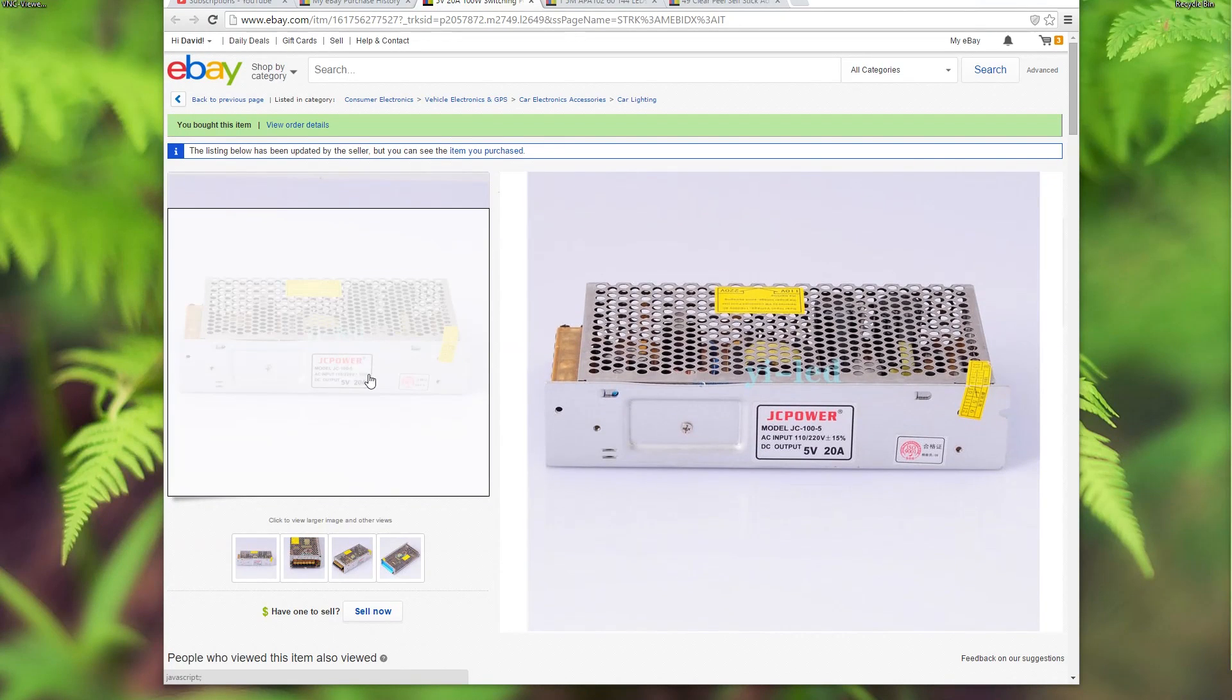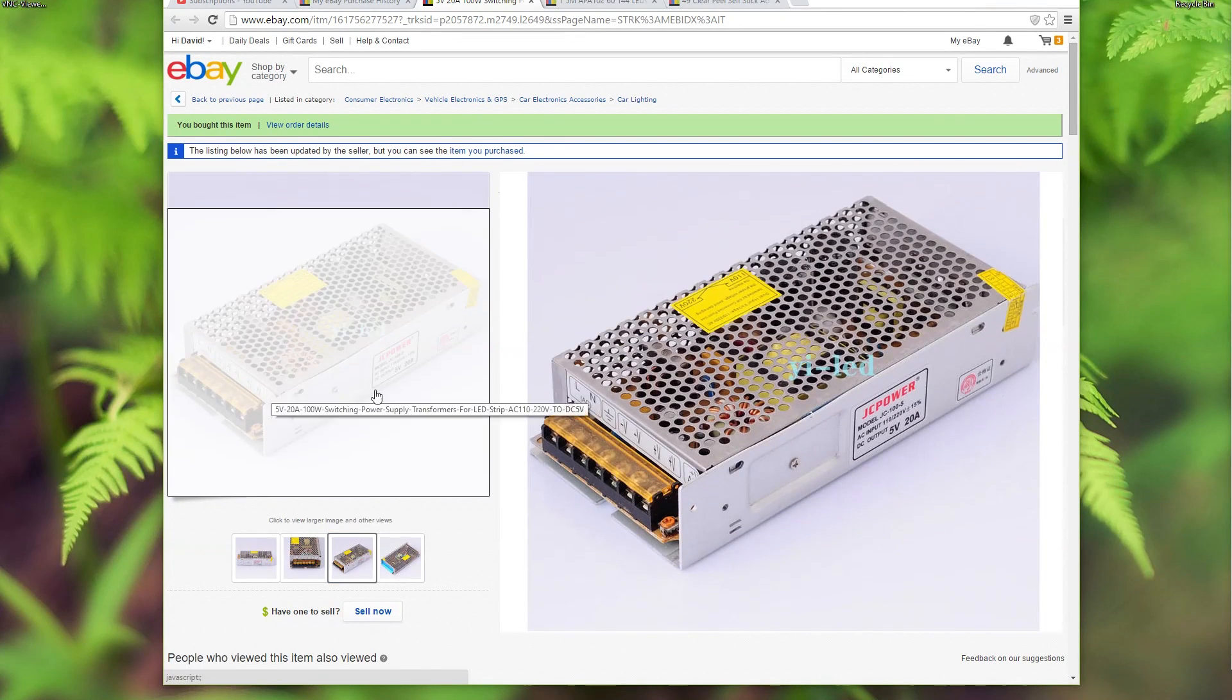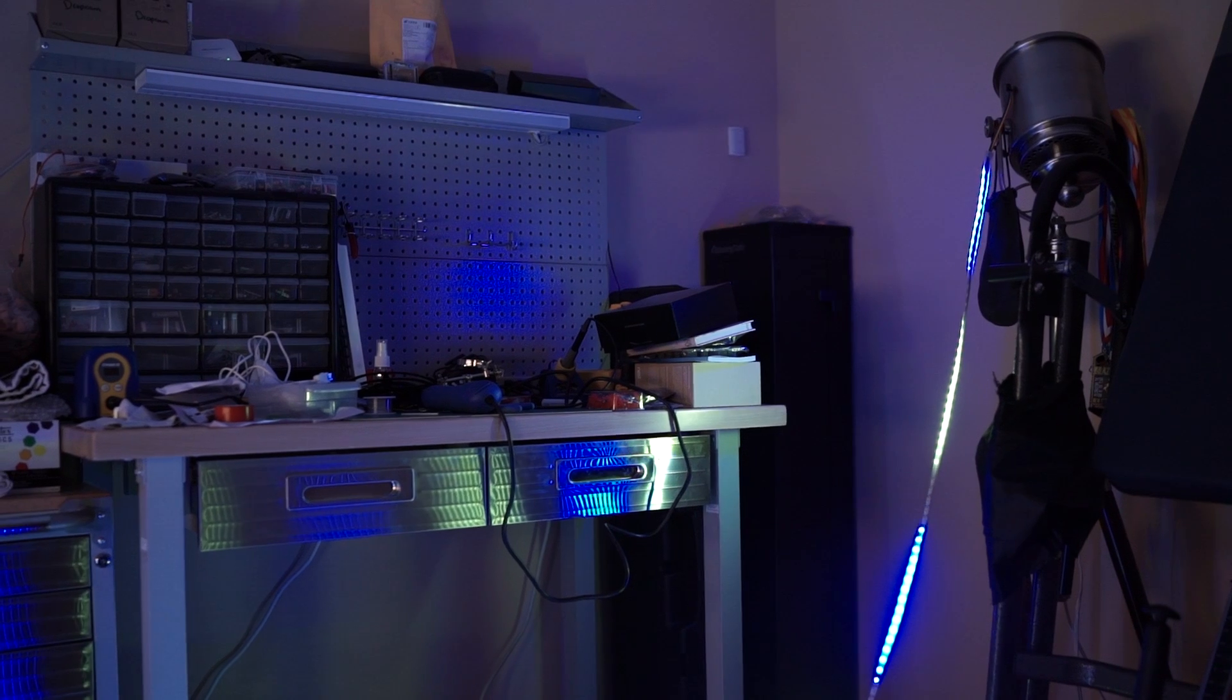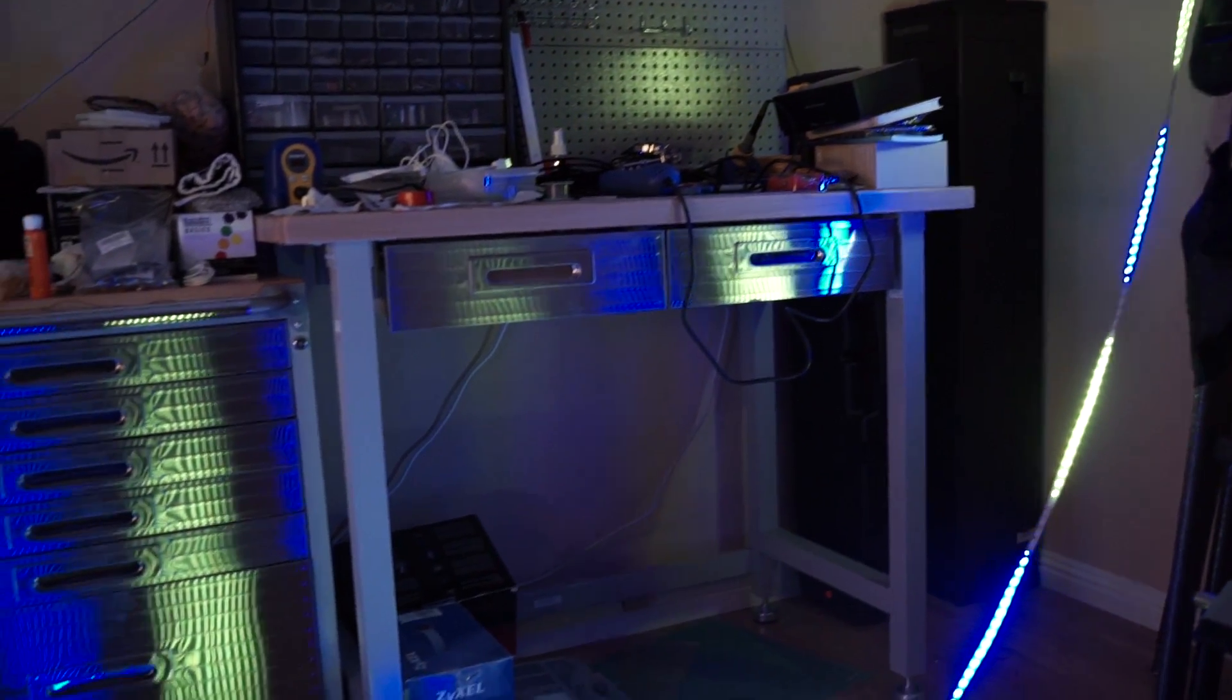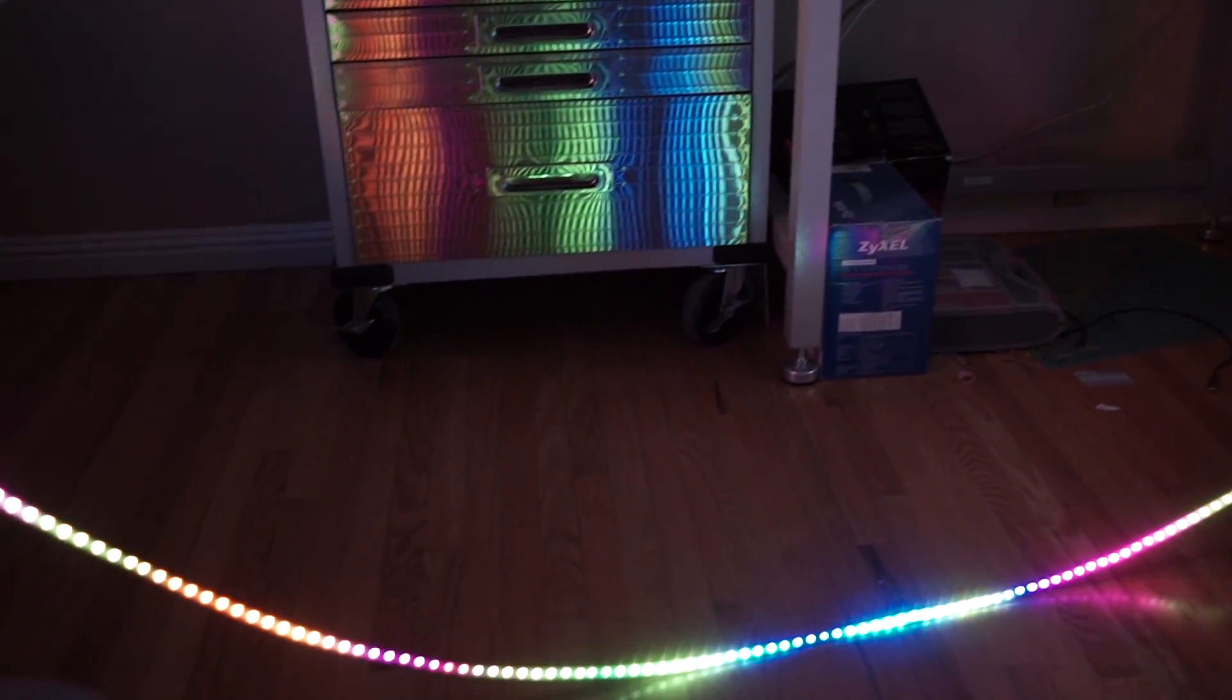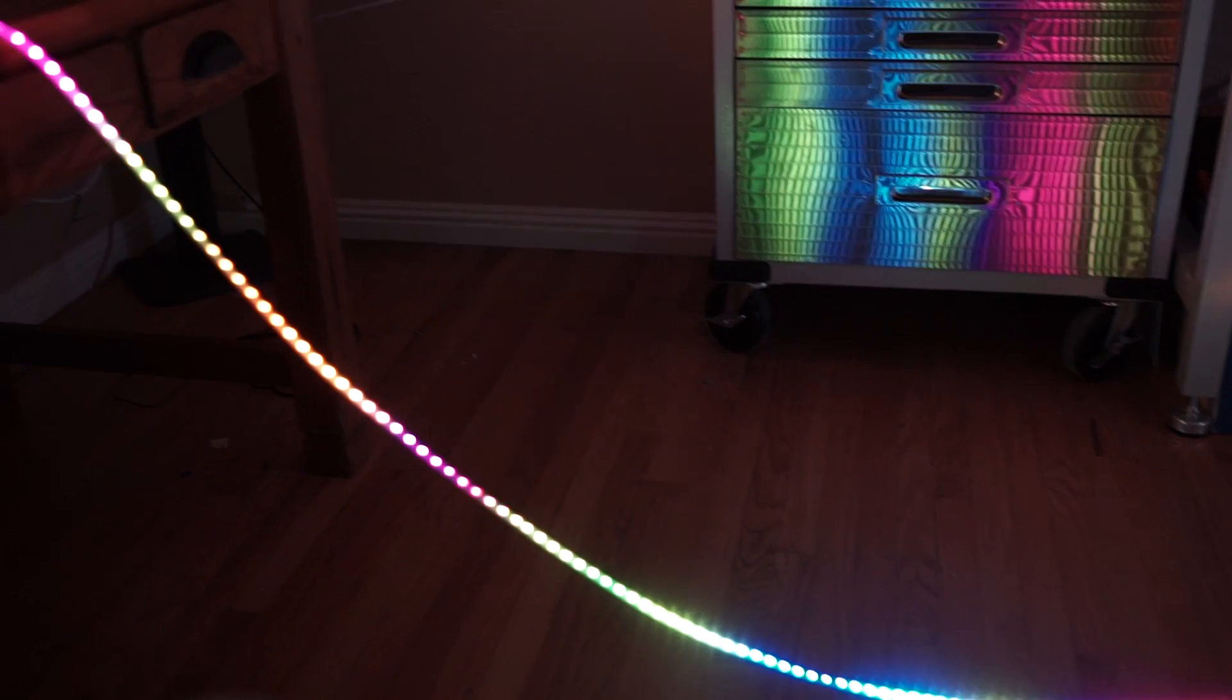To scale the game up from the one strip I was using I purchased a 5 volt 20 amp power supply and 8 meters of 60 LEDs per meter strips. This gave me a total of 480 LEDs which I attached to the front of my house.